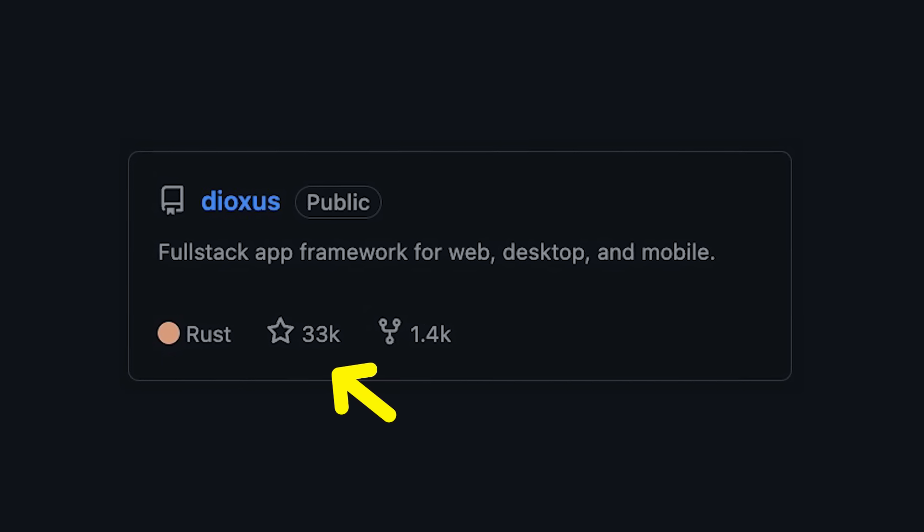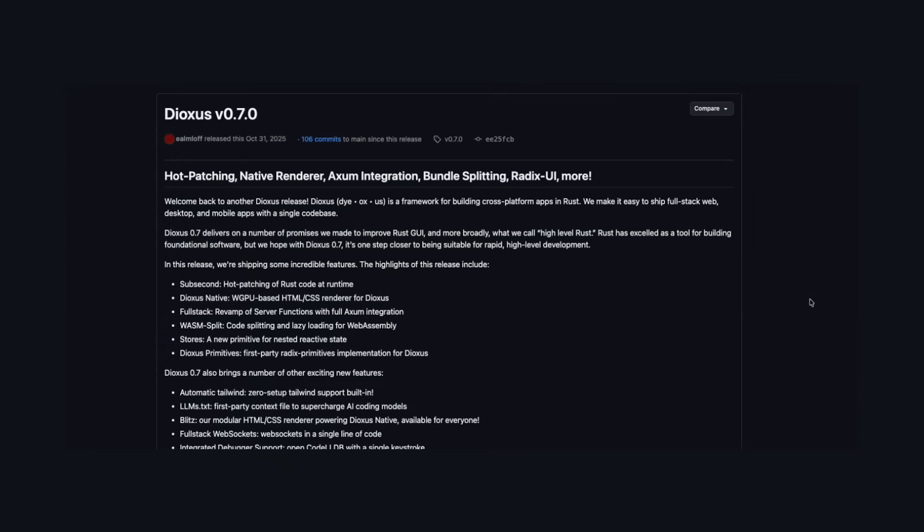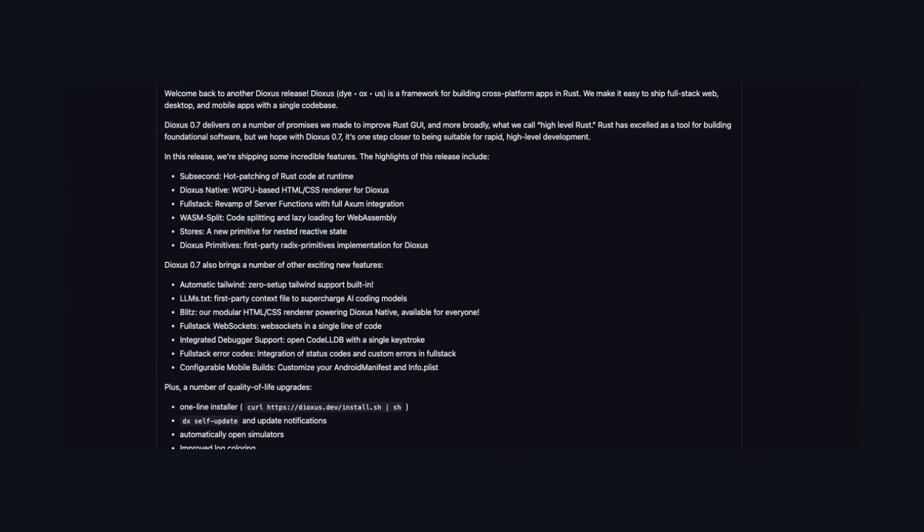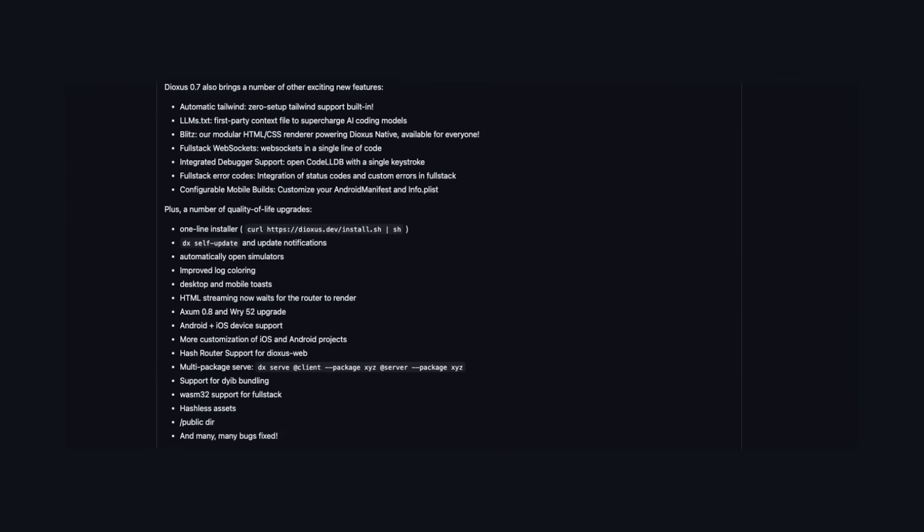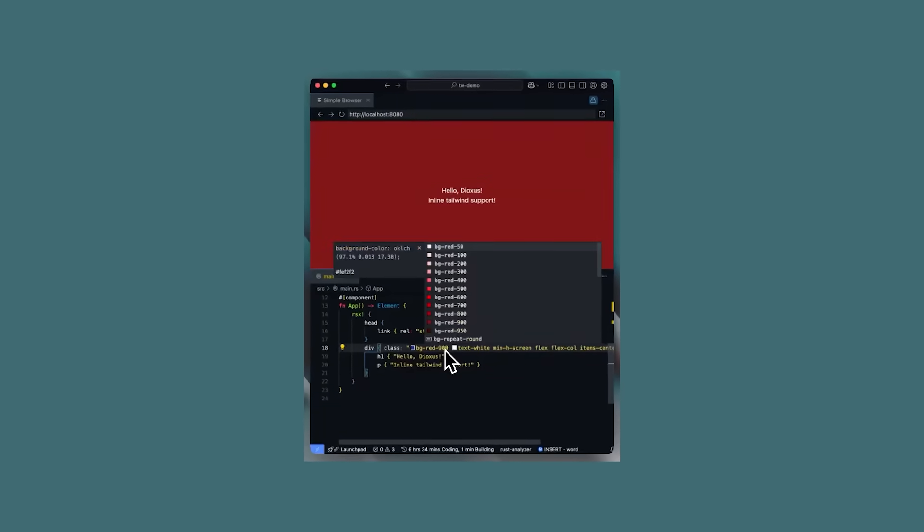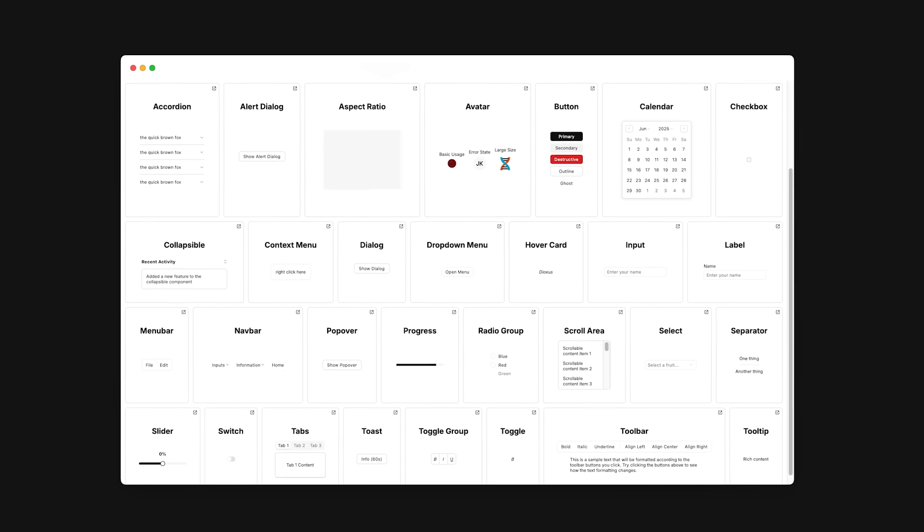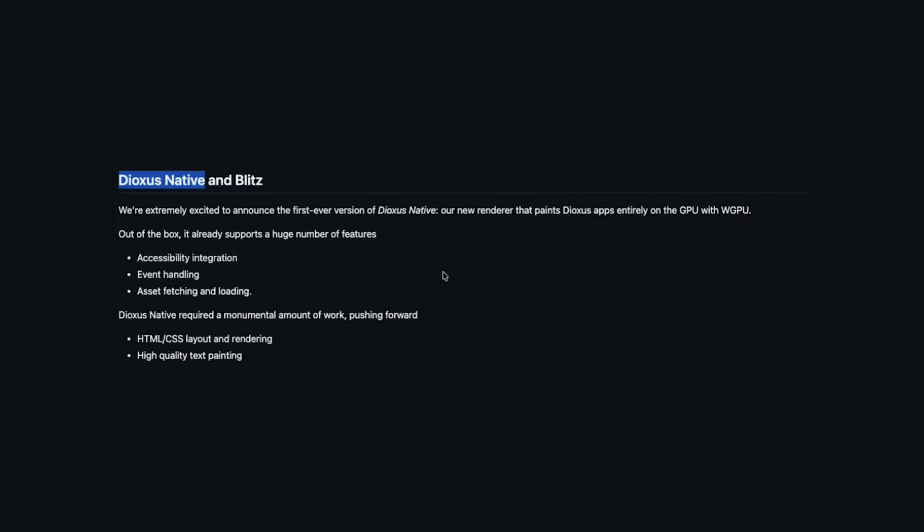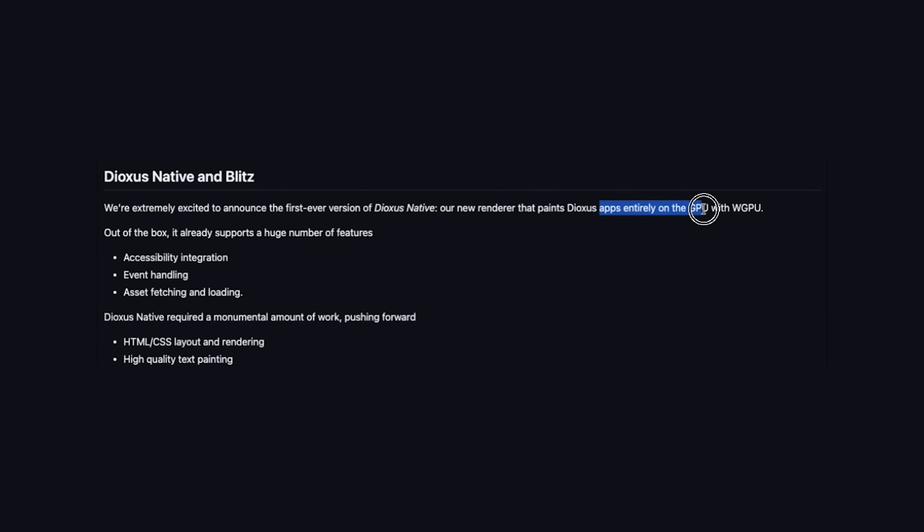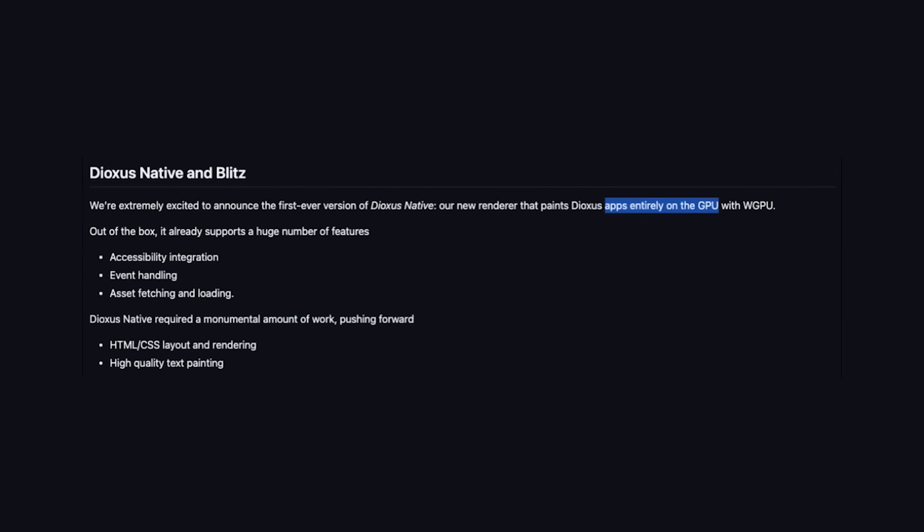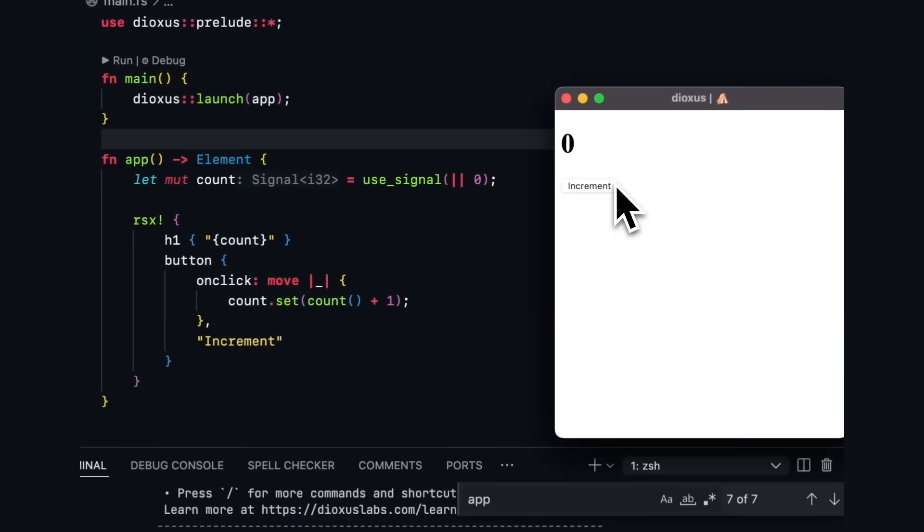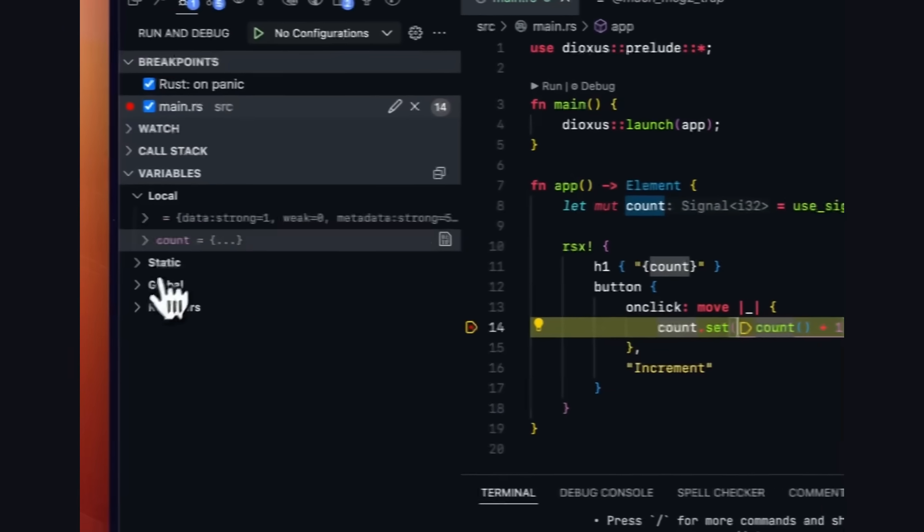The project is super popular and growing, and the newest 0.7 release has added a ton of cool features, like it now supports automatic Tailwind styling and has support for Radix UI components. It now has its own renderer called Dioxus Native that paints Dioxus apps entirely on the GPU, and it also ships with its own integrated debugger which works for all built targets.